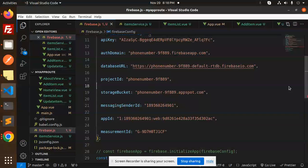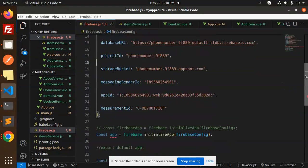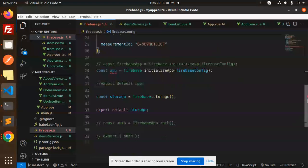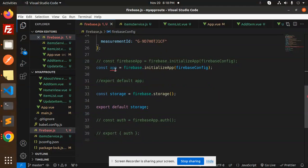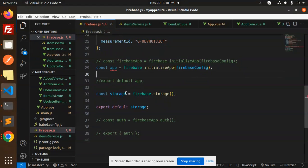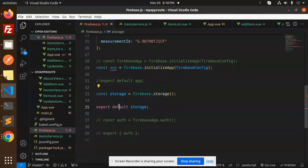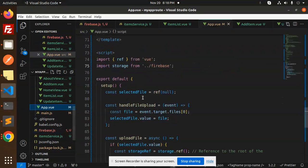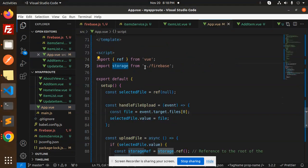After that, you need to add this one. App Firebase initialize app with a Firebase configuration, then storage Firebase dot storage. Then export that storage part. In the same app view you can see that the storage we have imported.